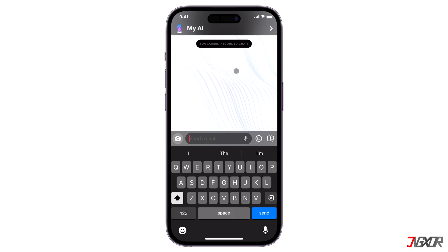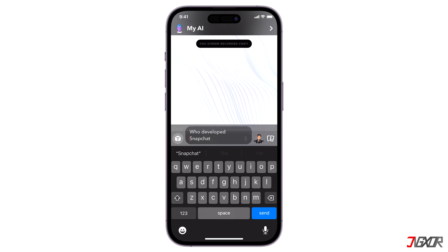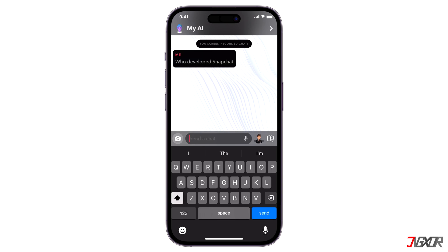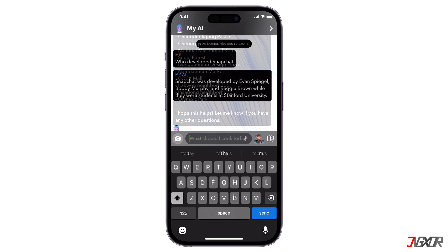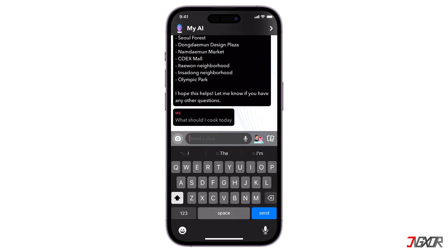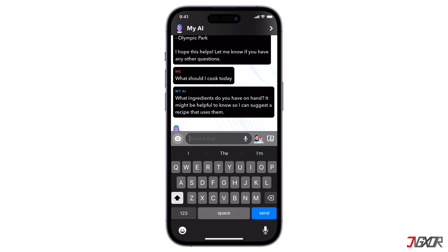MyAI can do a variety of things such as answer trivia questions, plan a vacation itinerary, and suggest a menu. I'm going to try out the feature by asking the AI various questions, starting with 'Who developed Snapchat?' and 'What should I cook today?'